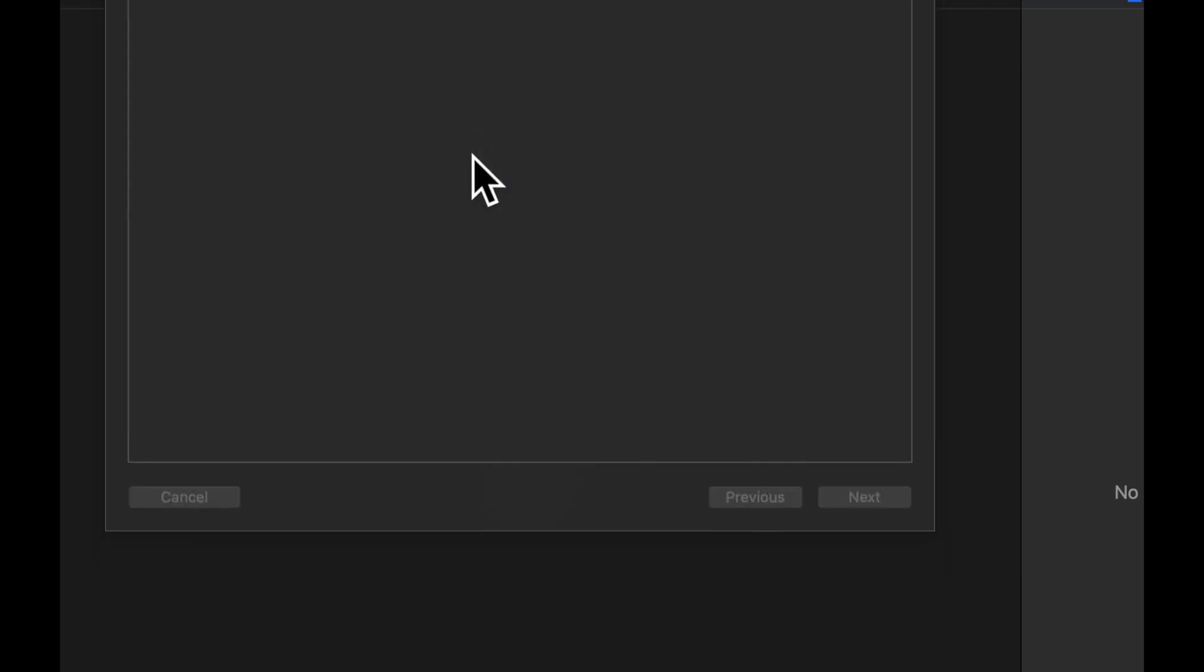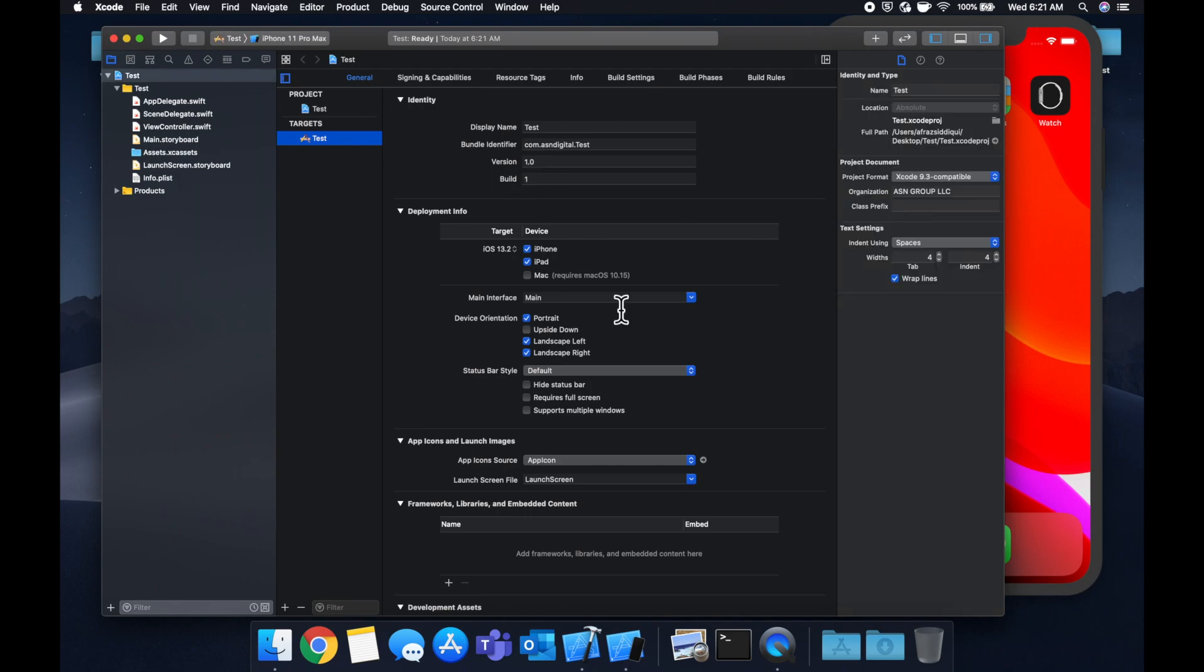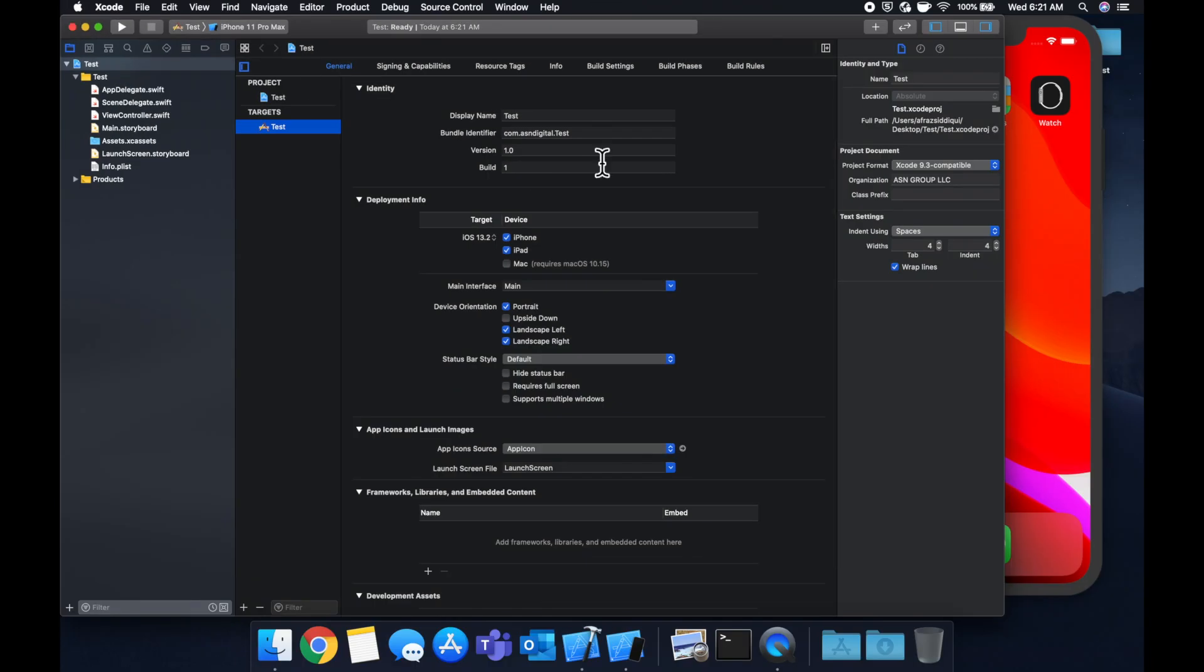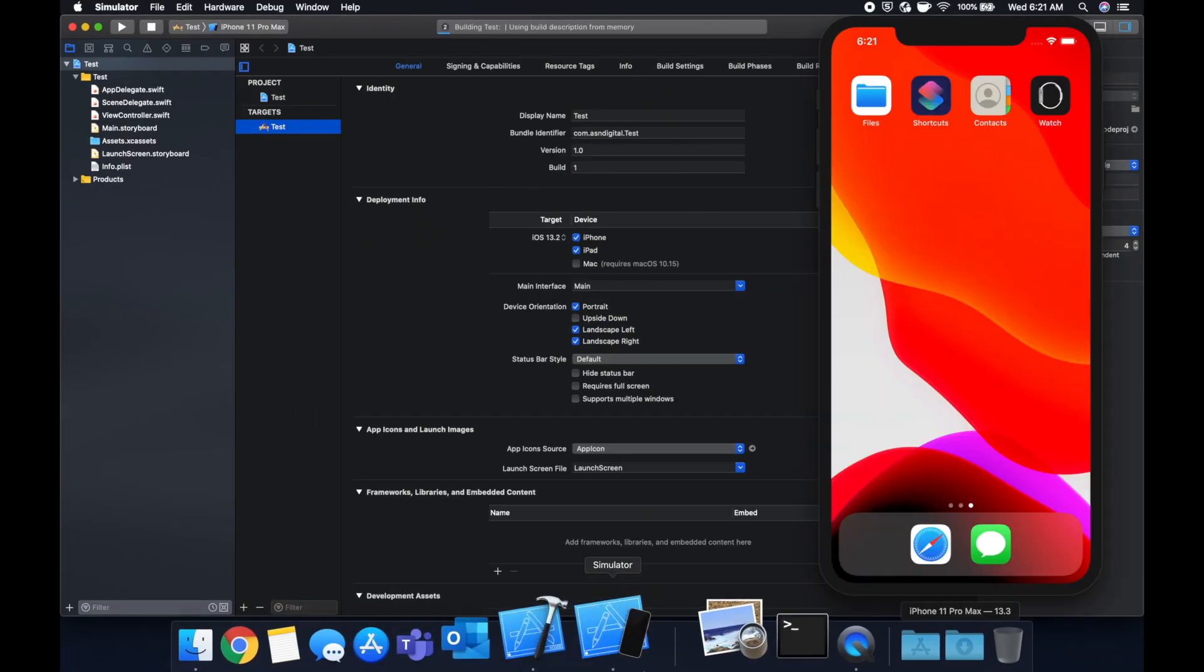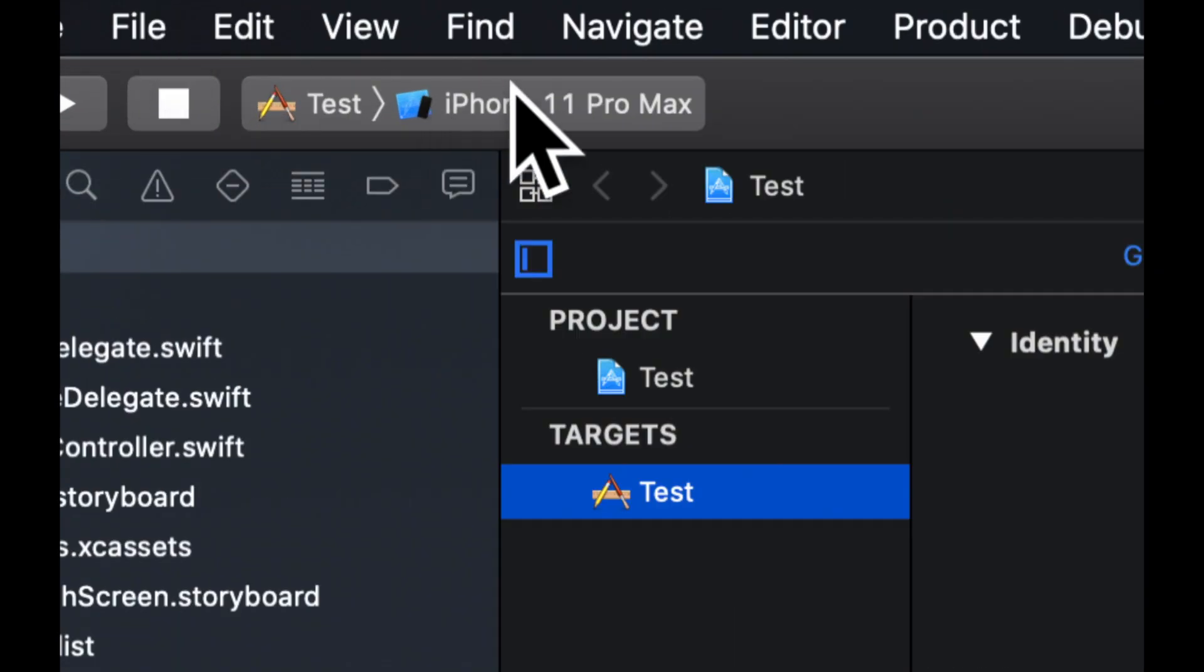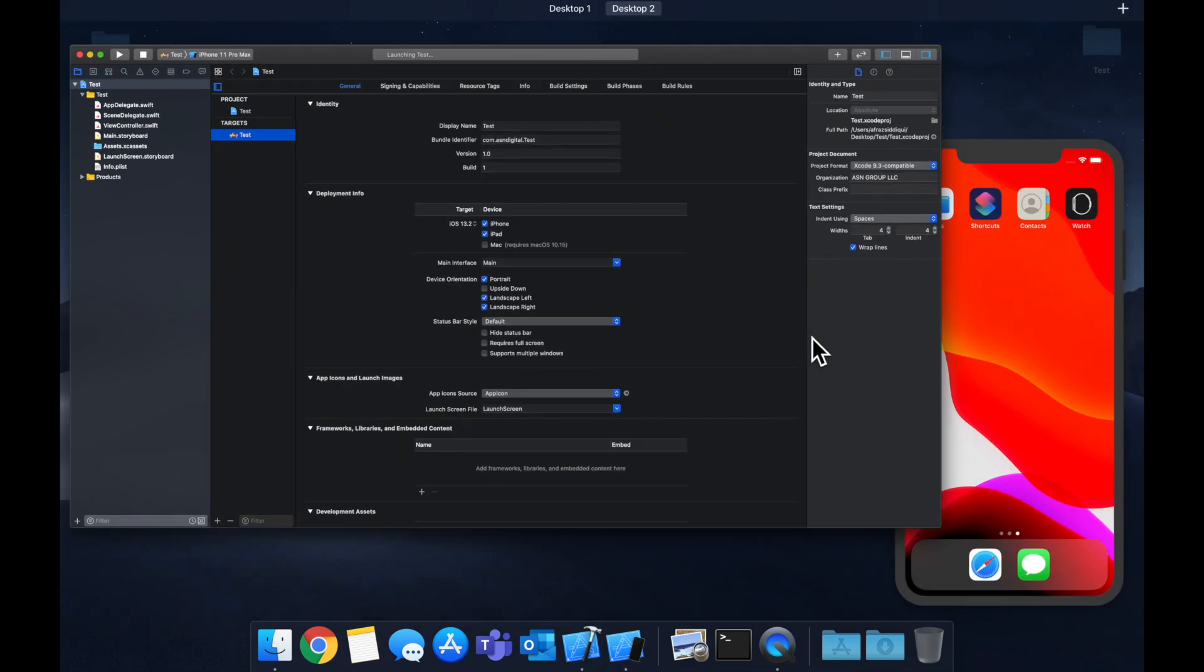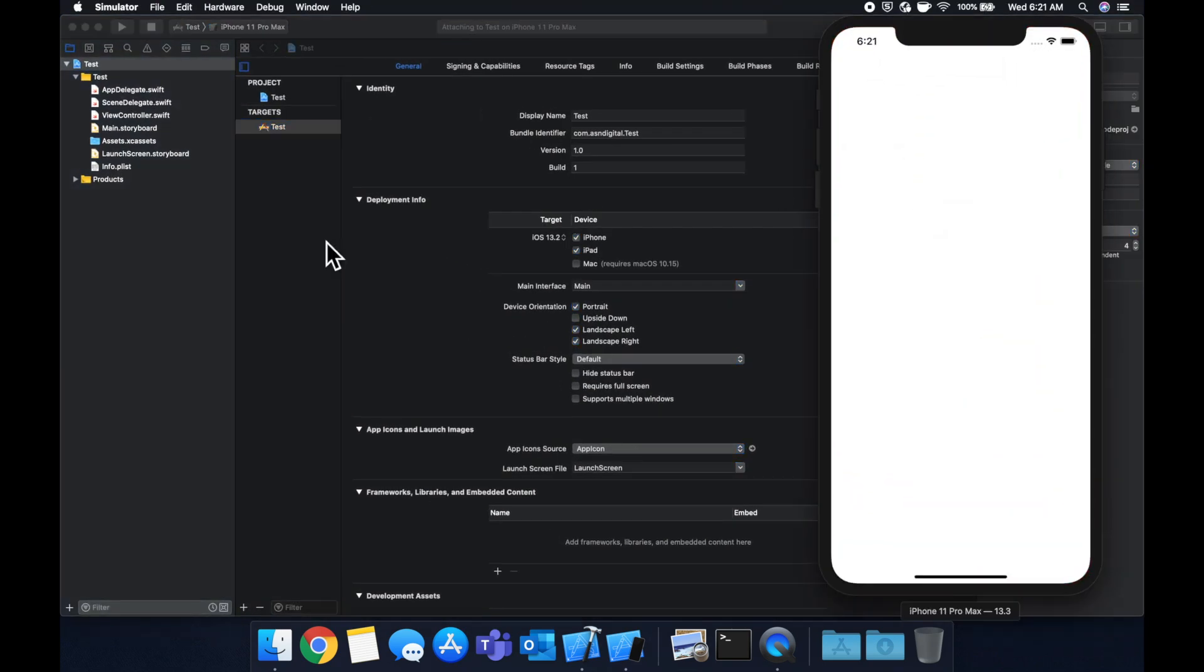Once this decides to load, let's expand Xcode and this side and let's say command R to run our app in our simulator so we don't have to wait for it to build the first time. Let's make sure we have the right simulator, which we do, and it should pop up like so.